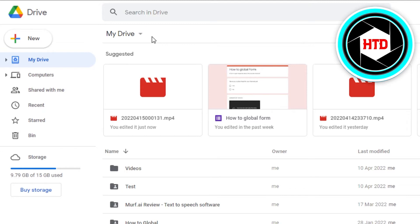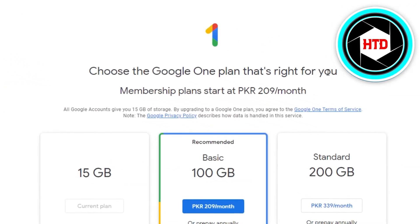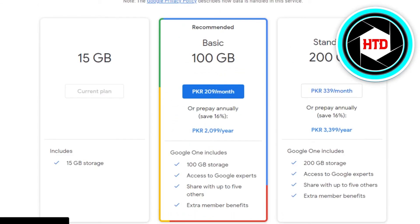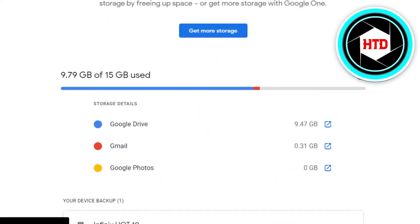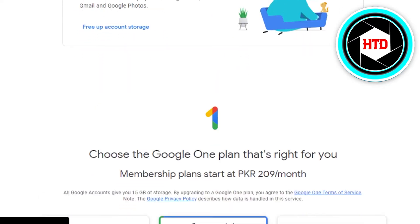But did you know that you can actually go ahead and increase this storage and get unlimited storage with Google Drive? What you have to do is find the option of 'Buy Storage' right here. Simply click on 'Buy Storage' and it will take you to the storage options on Google, where you can access all of your storage settings.